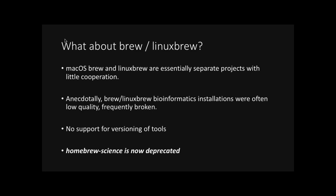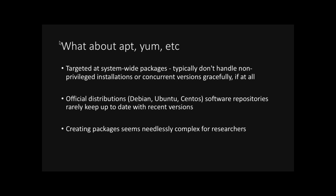What about Brew or Linux Brew? I might hear you say. Well, they are essentially separate projects, even though Linux Brew came off Brew. There's no support for versioning, which in today's environment of reproducibility is quite important. And from a personal standpoint, I have found that installations using Brew have had a tendency to break.